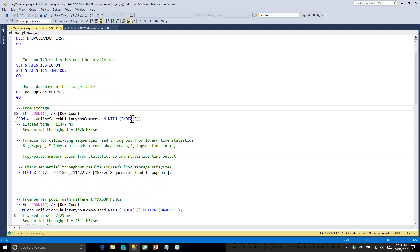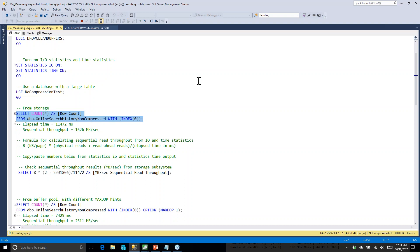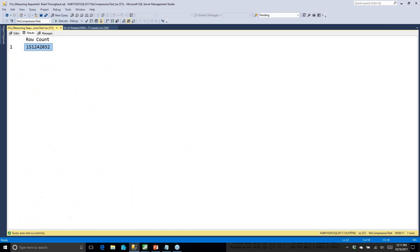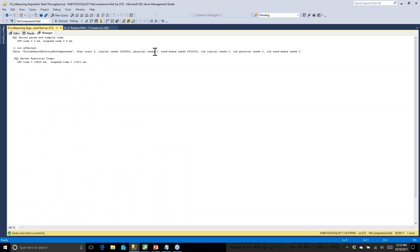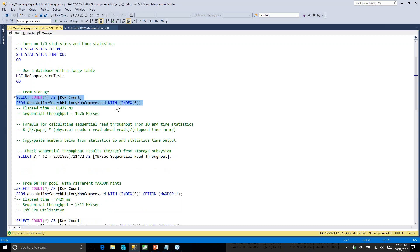We'll run a query using the index hint 'index 0' to force it to read the clustered index, or do a table scan if there's no clustered index. Since we did a drop clean buffers, we're reading from the storage subsystem — anything in the buffer pool was gone. However long it takes, which is about 11 seconds on my laptop, we go to the Messages tab and get the I/O statistics for read-ahead reads and physical reads, plus elapsed time from Statistics Time.